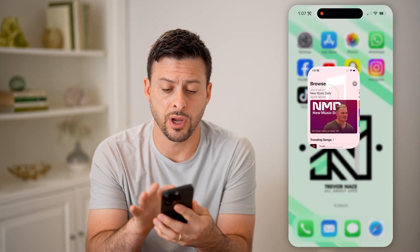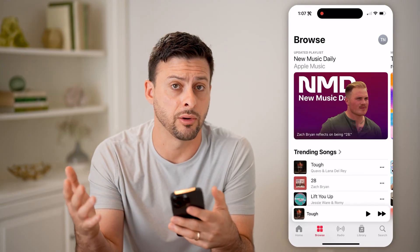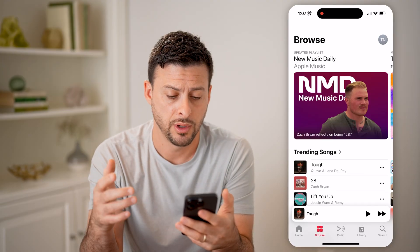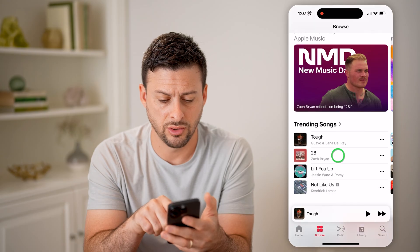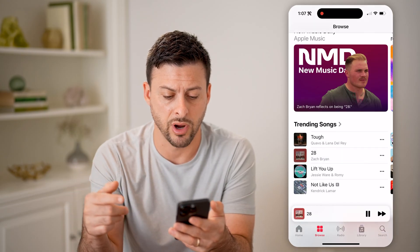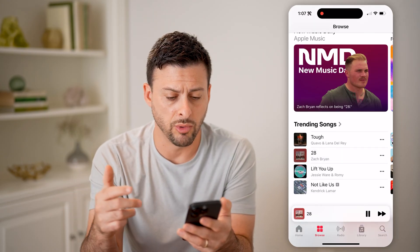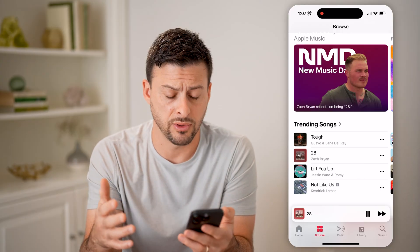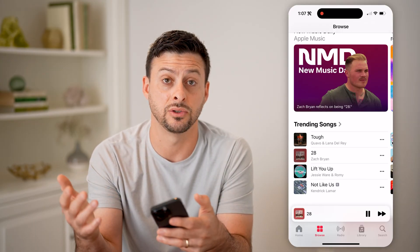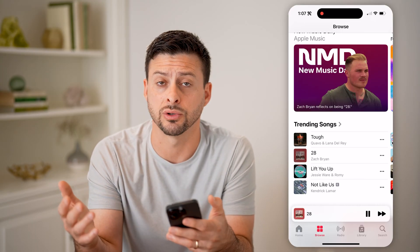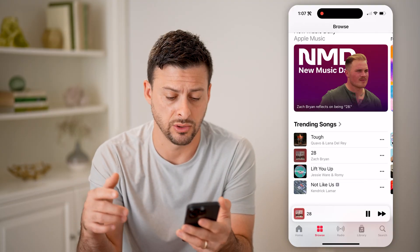Let's open up your Apple Music app here on your iPhone, iPad, or computer. Let's say you were listening to 28 by Zach Bryan, or Kendrick Lamar, or Lana Del Rey — any of those different ones — and you wanted to go back and listen to your history, basically go back to songs that you previously listened to.